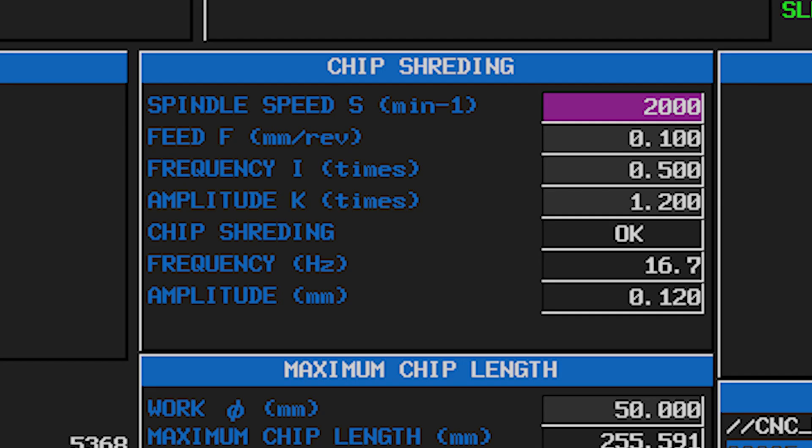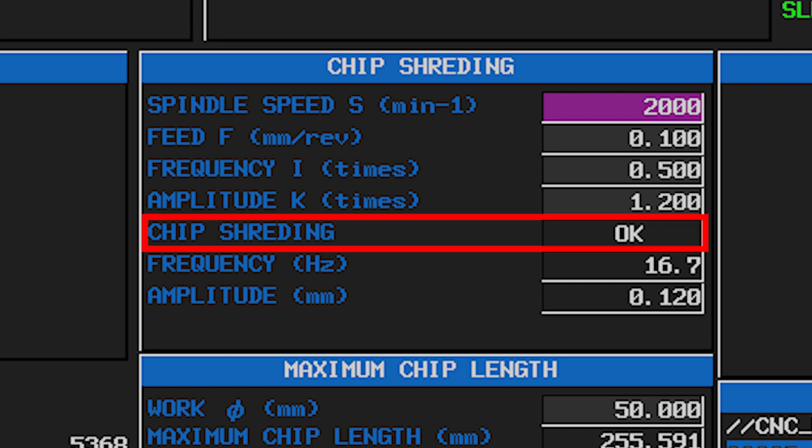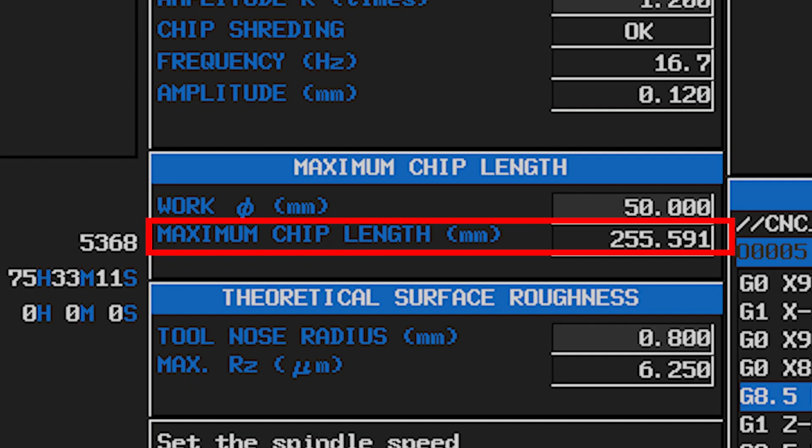Can I use oscillation cutting too? Yes, you can. Recently, a dedicated settings function for oscillation cutting has been created. If you enter the frequency and amplitude, it will judge whether or not the chips will be cut under those conditions. In fact, if you adjust the frequency, you can even control the length of the chip to a certain extent. When it was demonstrated at the exhibition, quite a few people came to see it — I guess people are really troubled by chips.